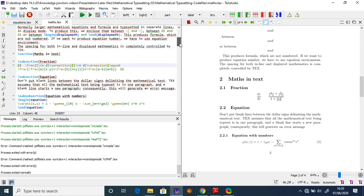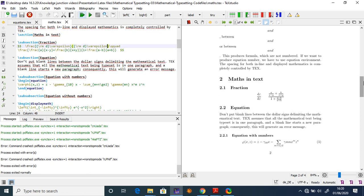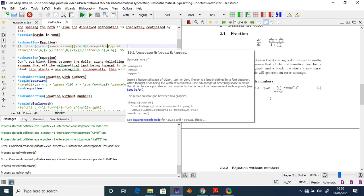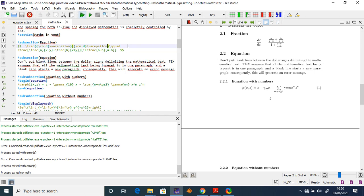An important rule: do not put a blank line between the dollar signs delimiting mathematical text. LaTeX assumes all mathematical text is in one paragraph, and a blank line starts a new paragraph, which will generate an error. For spacing within math mode, you must use specific commands rather than leaving blank spaces.